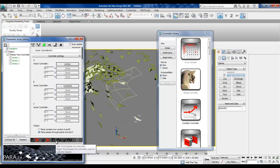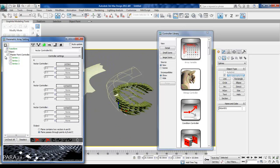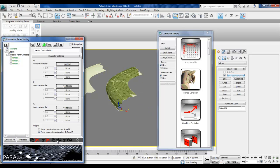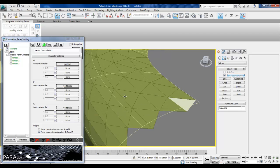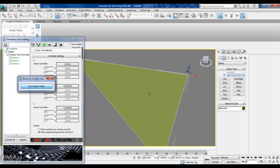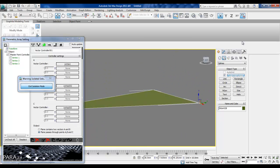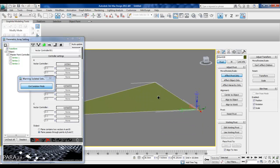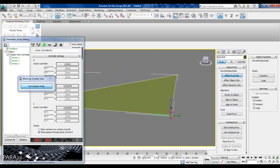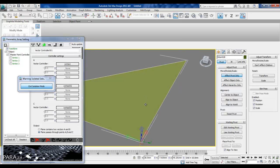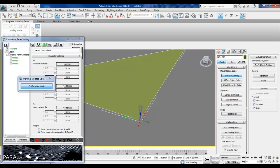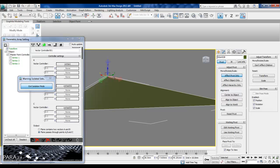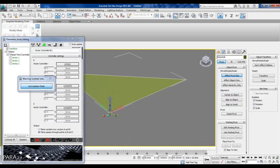Now let's see what's happening. If I select one of the triangles and isolate it, you can see the pivot point is exactly on the first vertex of the triangle, and the red axis — the X axis of the coordinate system — is following the vector passing through vertex one and vertex two, which correspond to point A and point B in the controller.